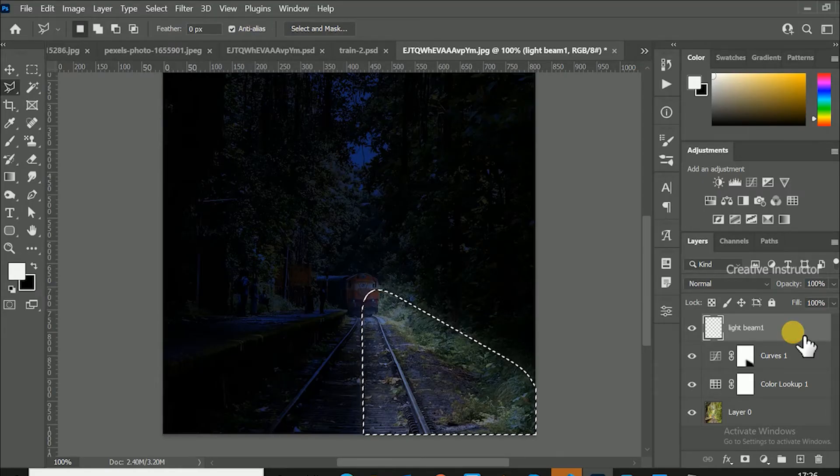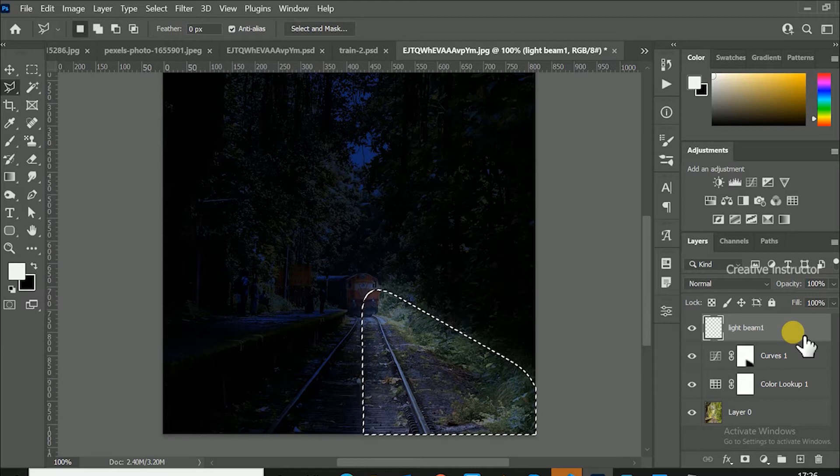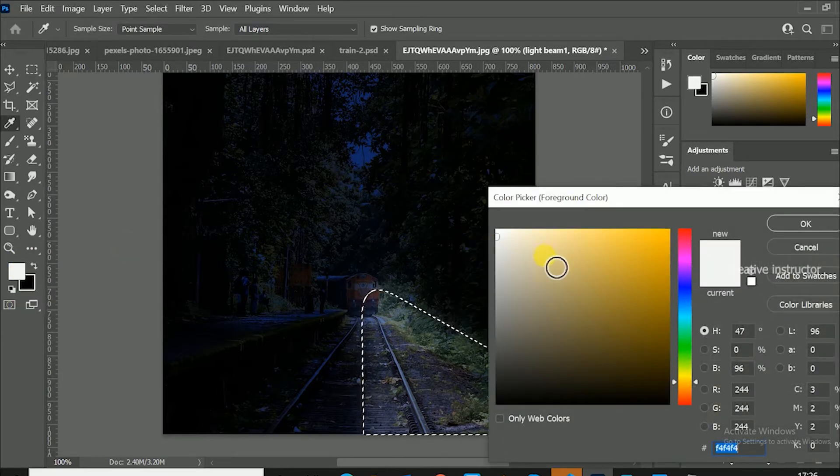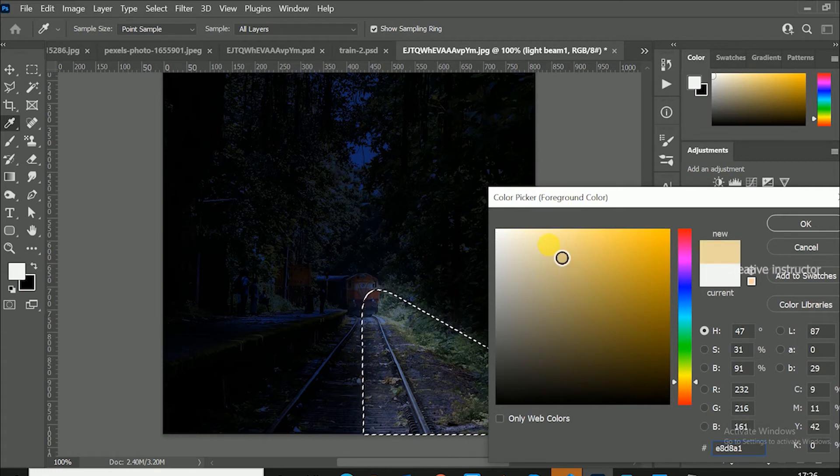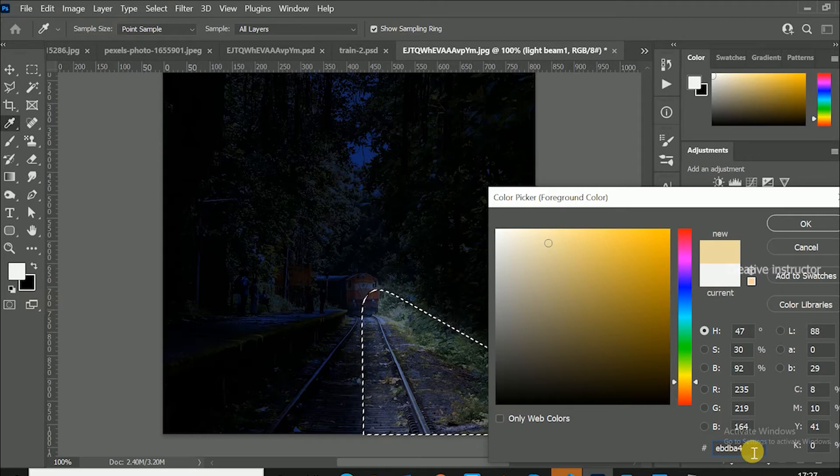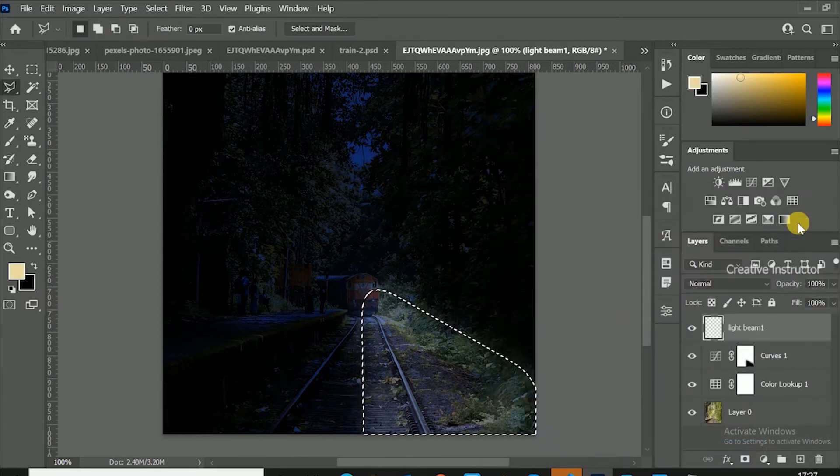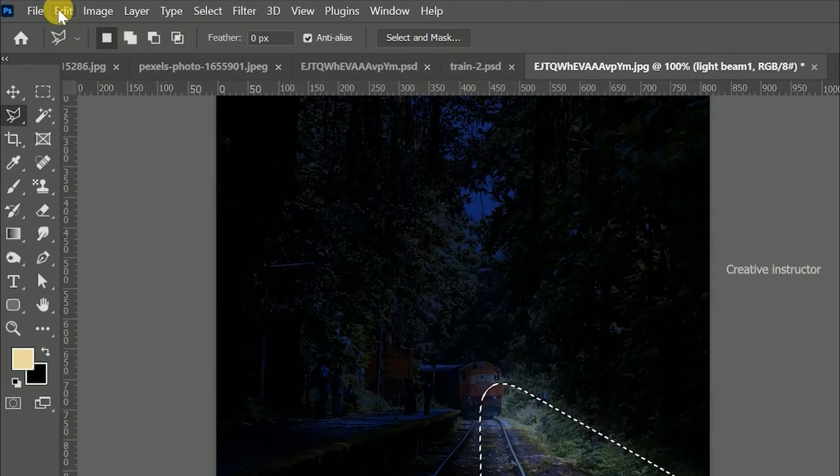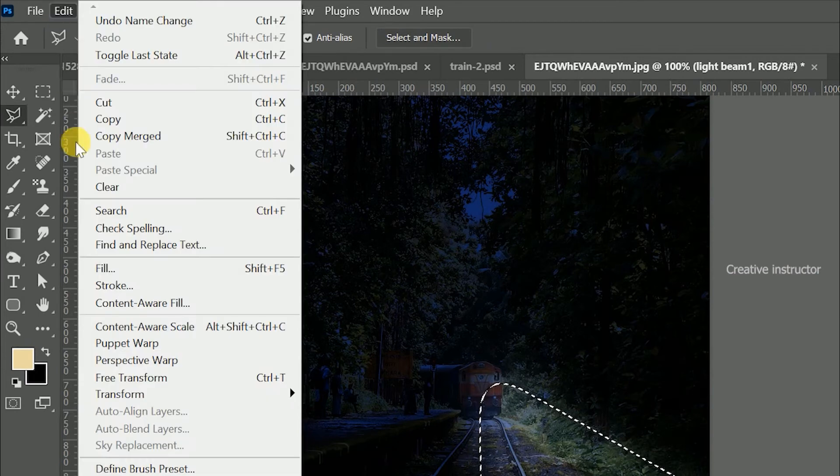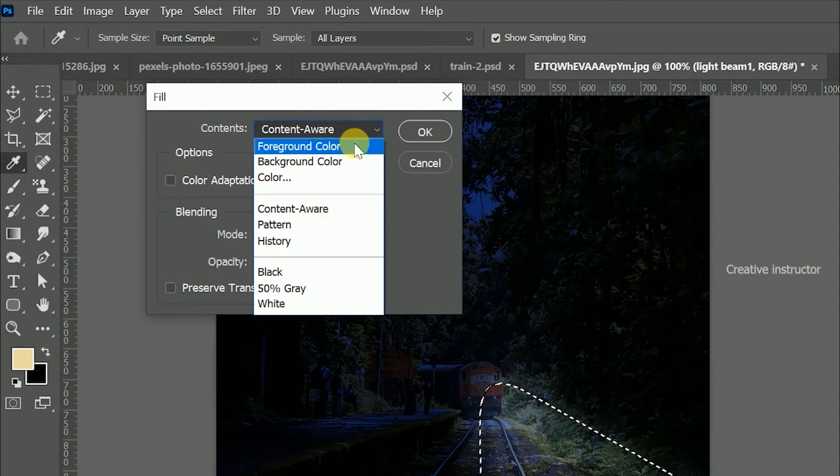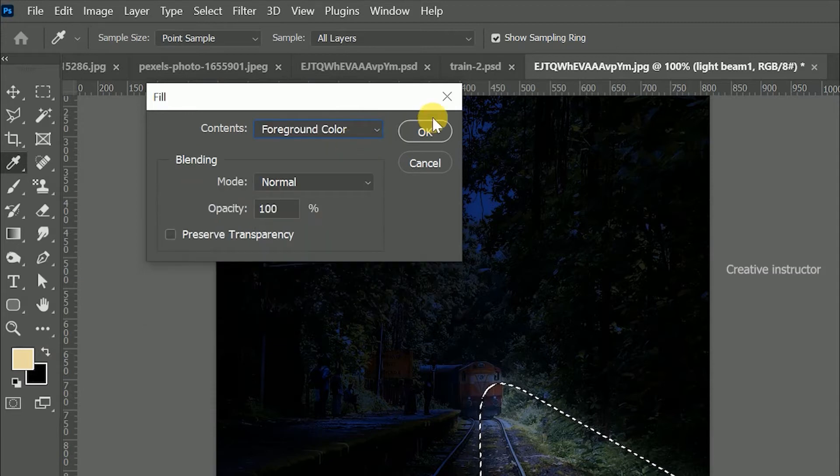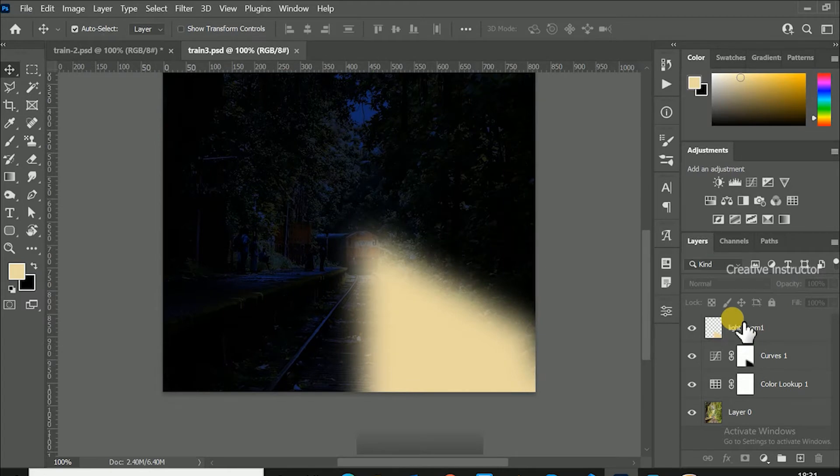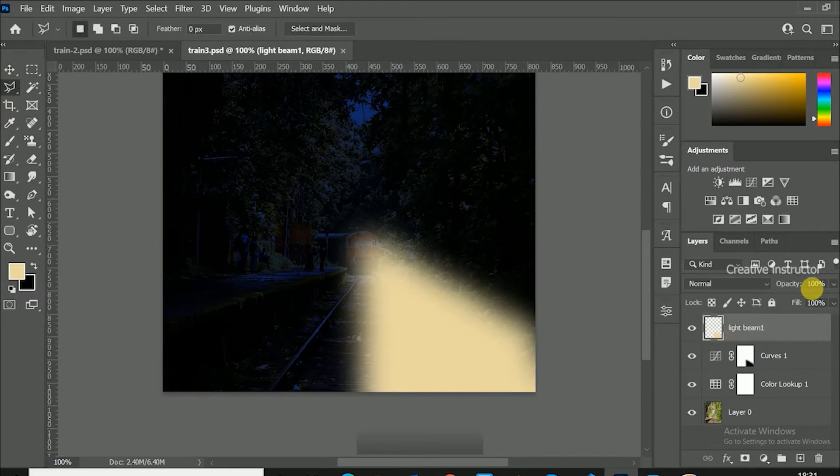Now we have to fill light yellow color to selection. For that, change foreground color to light yellow. Then go to edit menu and choose fill. Change contents option to foreground color then hit OK button. Press control or command plus D to deselect the layer. Select the light beam layer and set opacity to 30%.